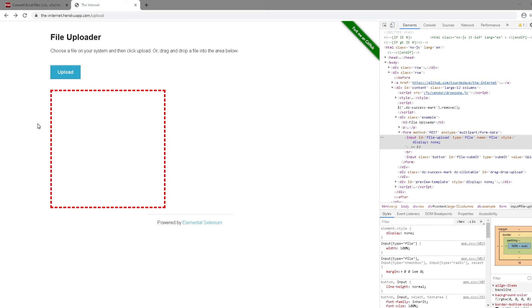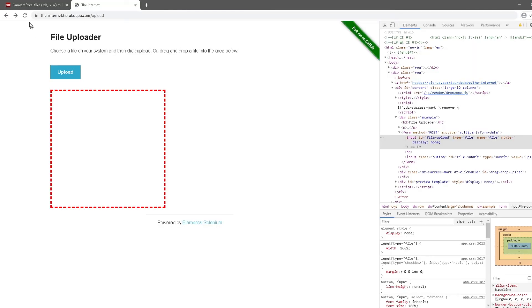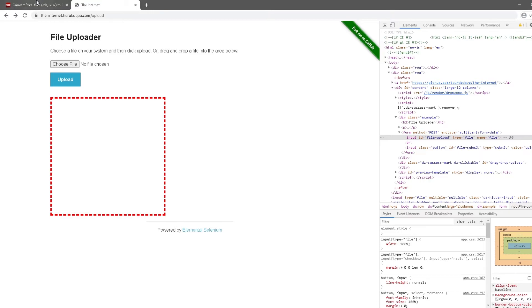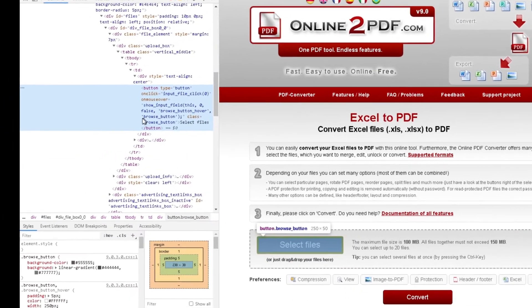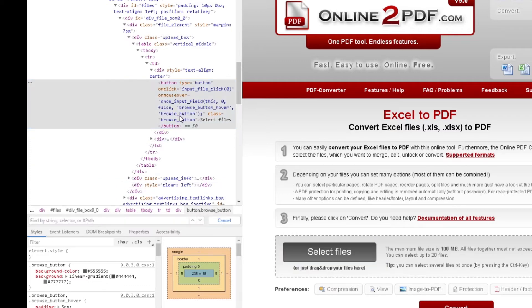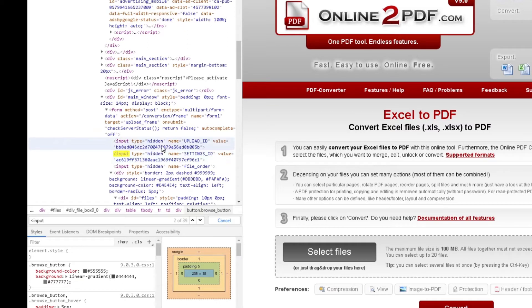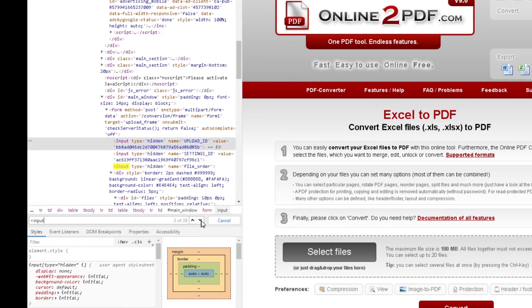I'm using online2pdf.com as an example. If you notice, they have a button to upload files but there is no visible input field like we saw before. They have a button and when you click it you can upload or drag and drop files. If I right-click and inspect, you can see there's a button but no visible input field — though if I search for 'input', there is one behind the scenes with type file.